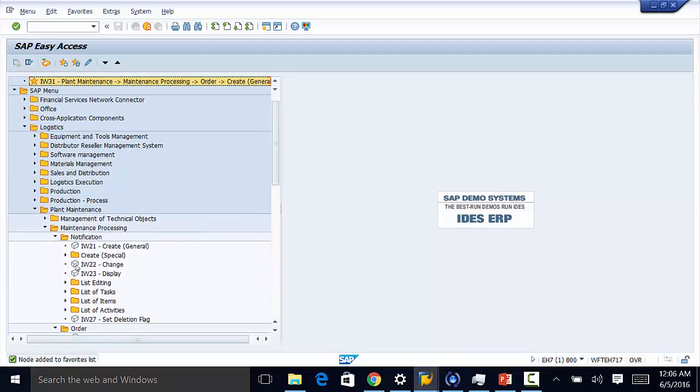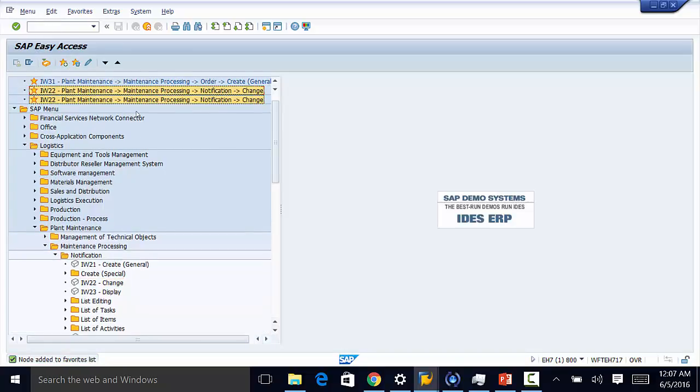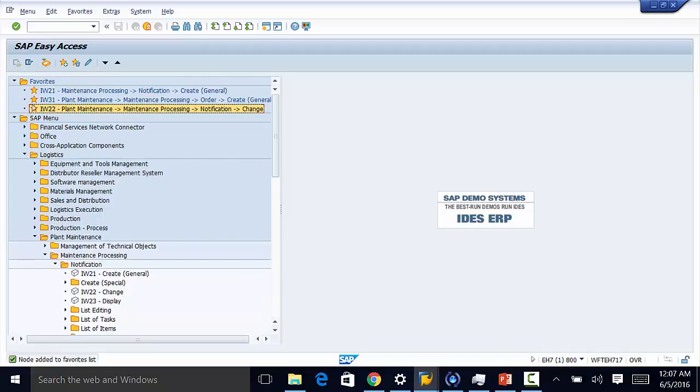So again I can select IW22 and then I click on favorites. So that is how we add or we populate or we add transaction codes to our favorites menu.